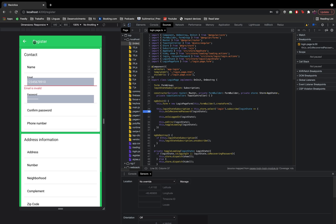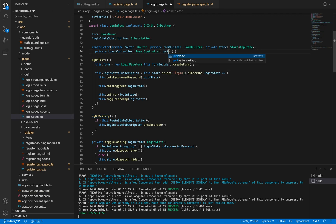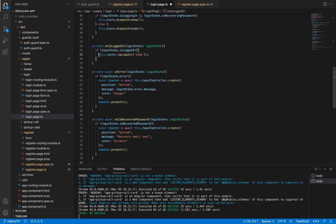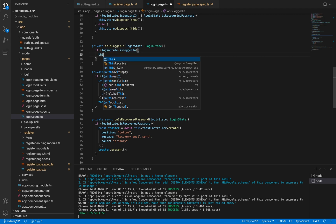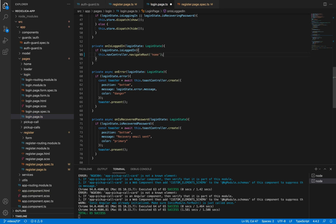When the user goes to the home page we should destroy the subscription both on the login page and on the register page, in case the user is coming from the register page. To do this I'll remove the login and register pages from the stack and set the home page as the root of the stack. I'll use a unique component called NavController on the login page — instead of telling the router to navigate, I'll tell the NavController to navigate to the home page route. By doing this the subscriptions will be destroyed.